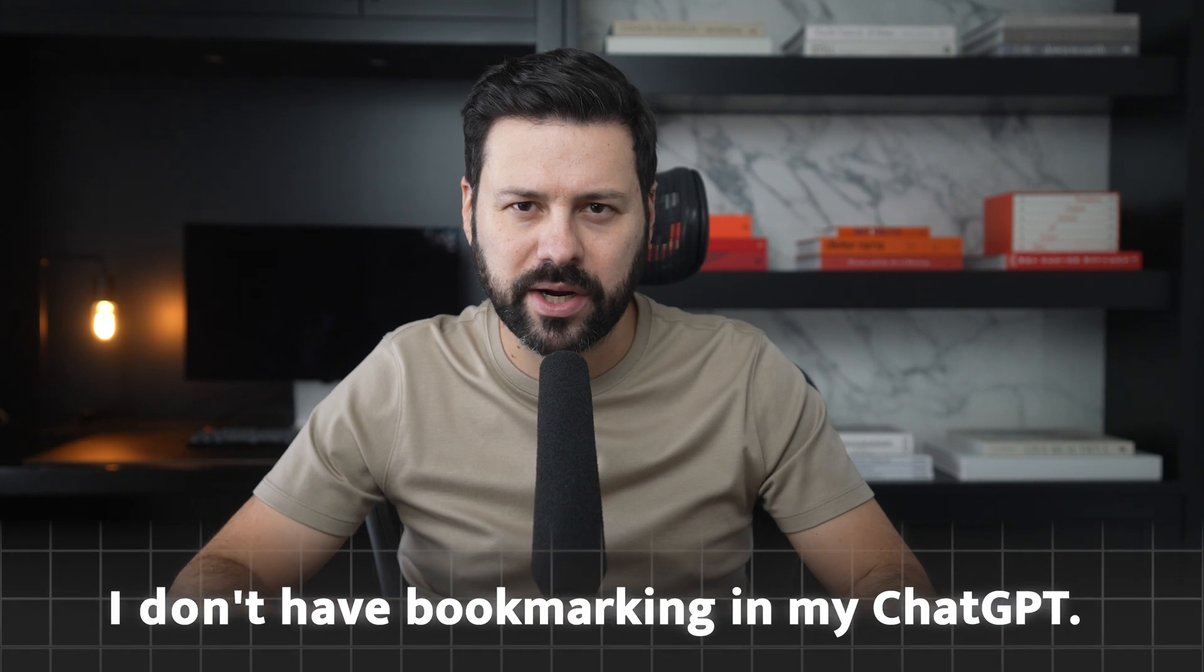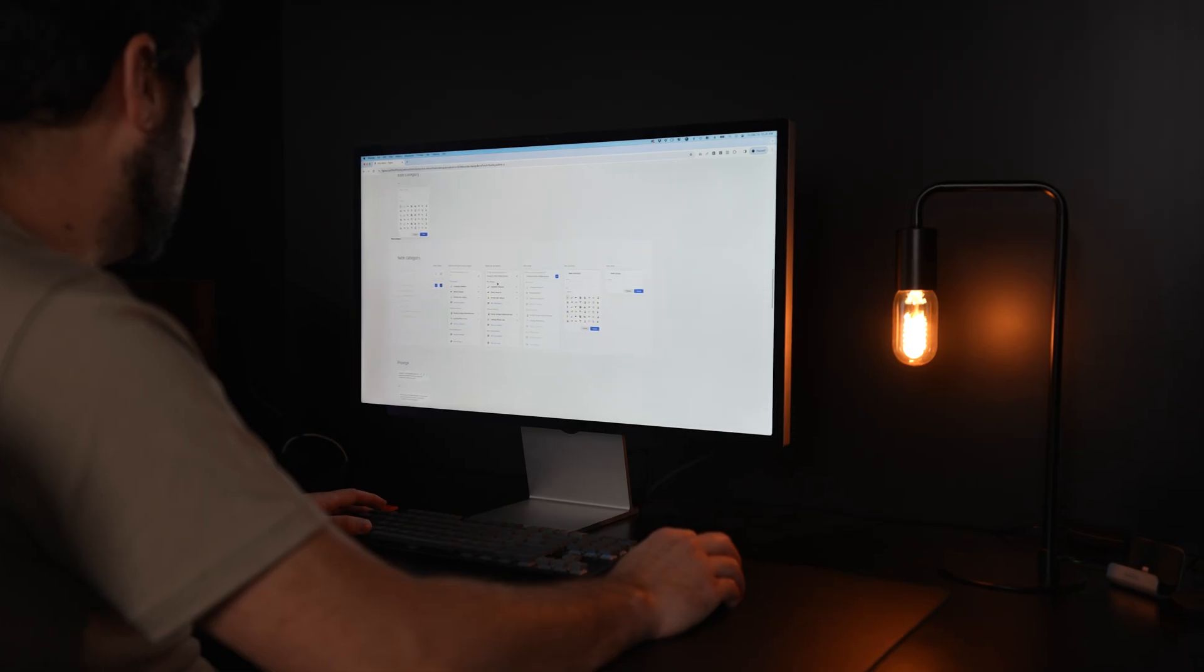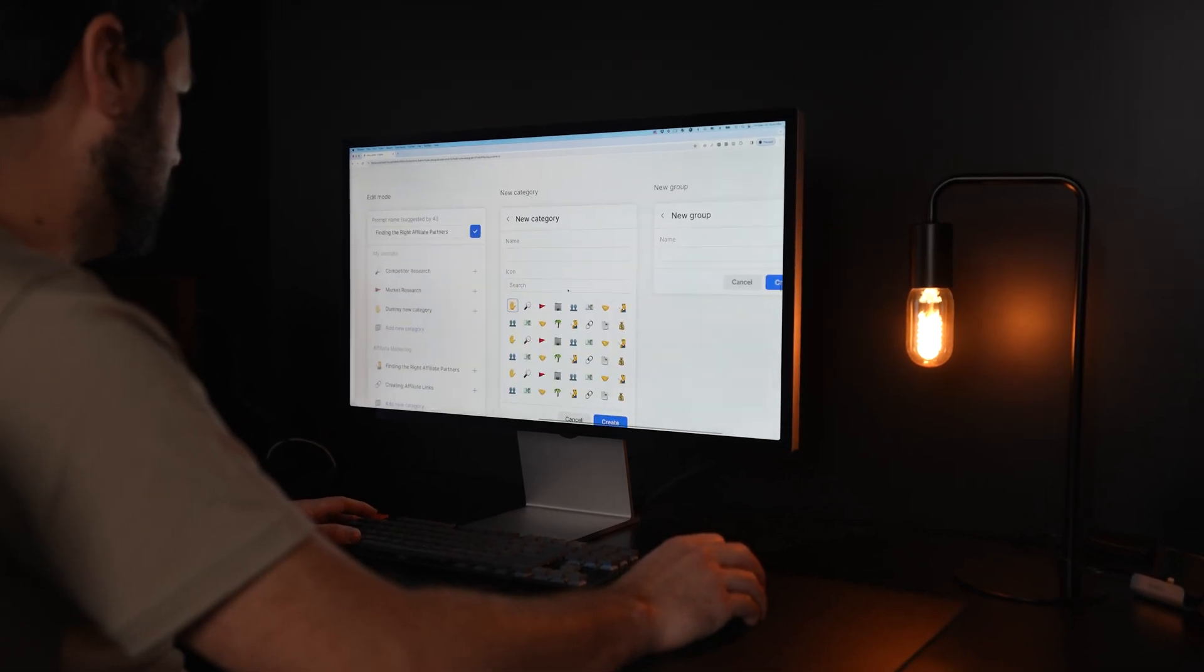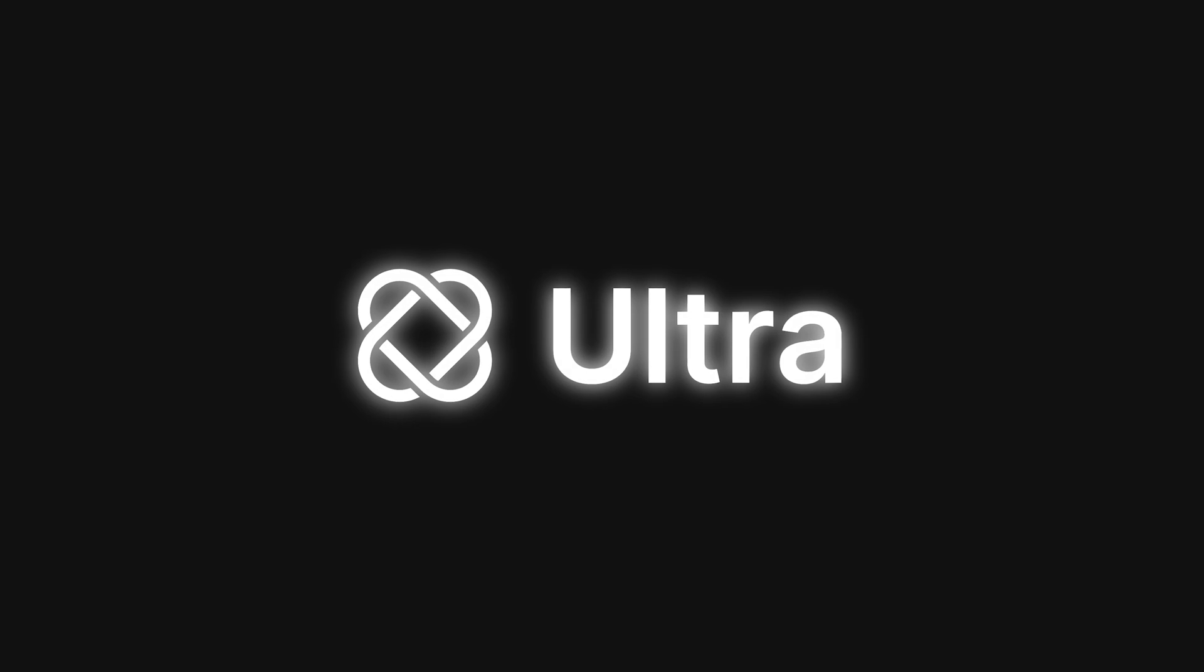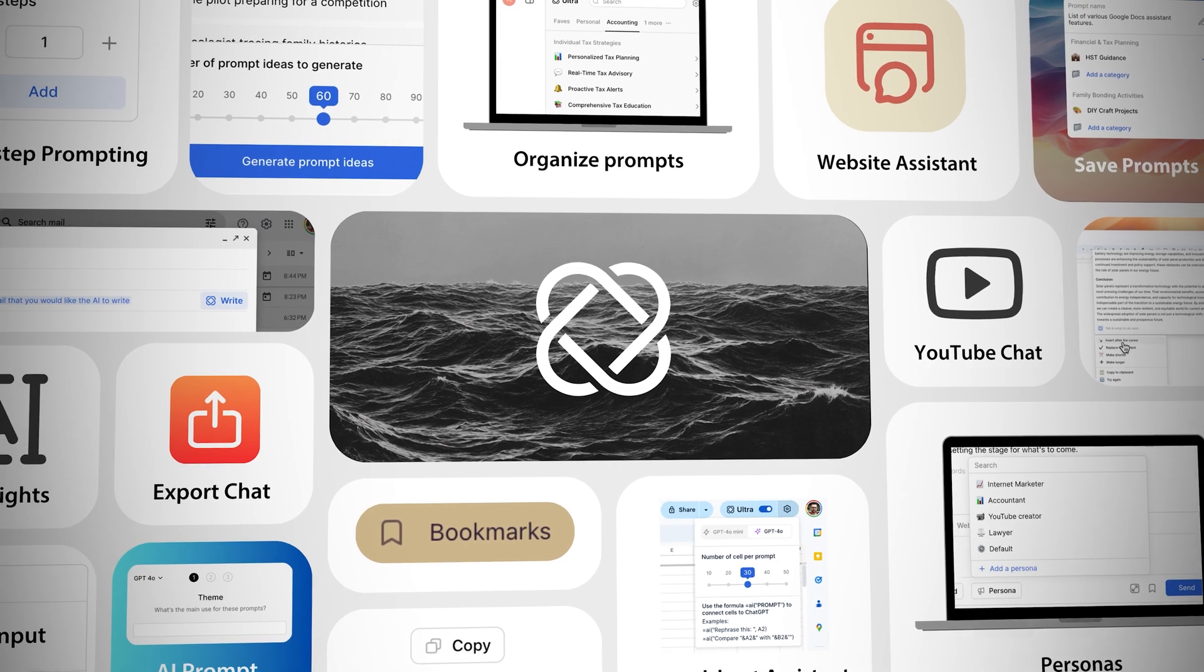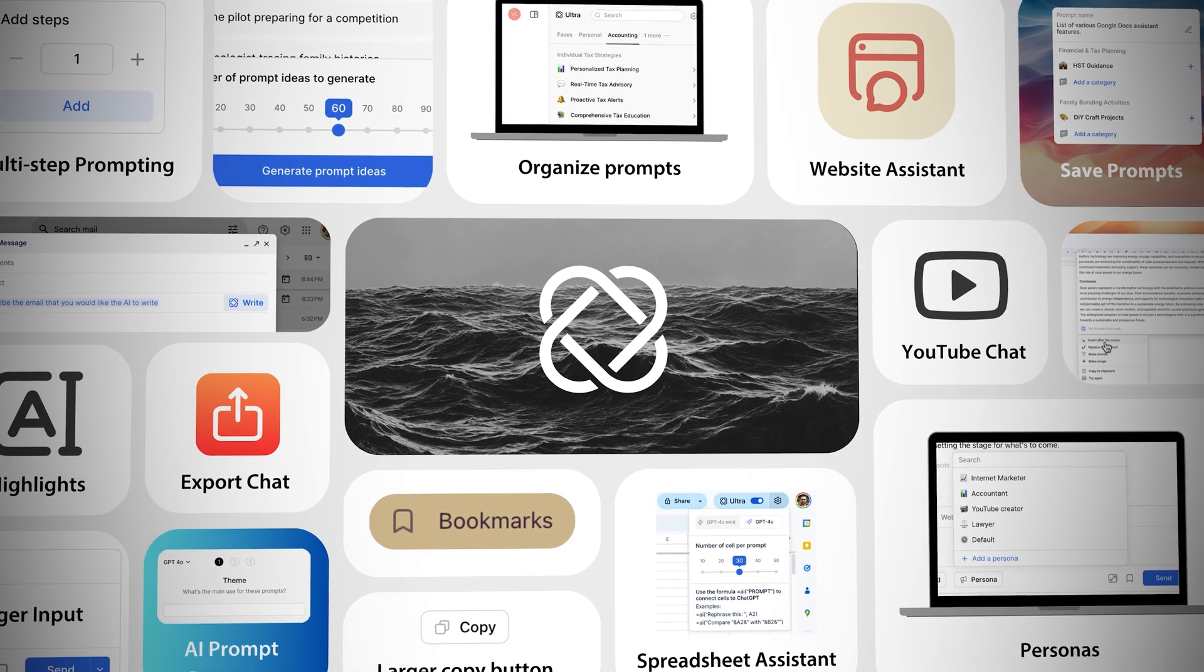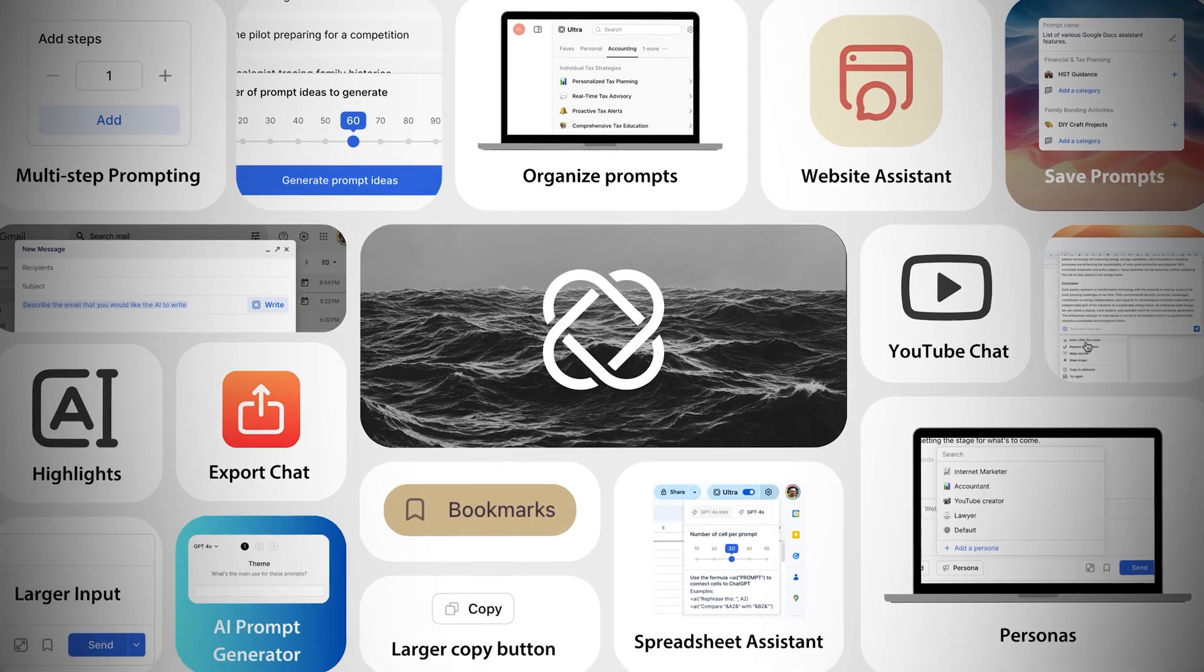Wait, what? I don't have bookmarking in my ChatGPT. Well, you see, for the past year I built a Chrome extension called Ultra that unlocks hidden abilities inside ChatGPT to help automate my work.